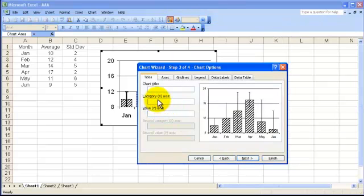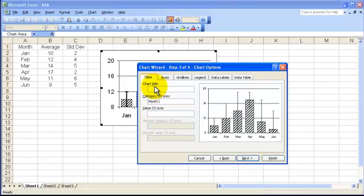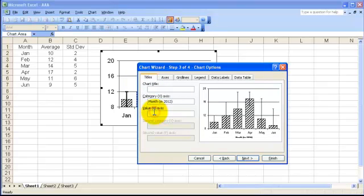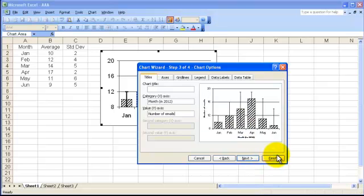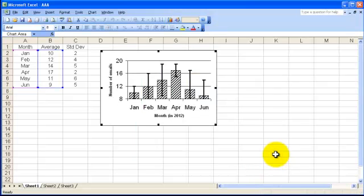So this, for example, the X axis, we can make it Month in 2012 if we wanted to do that. And the Y axis, I've forgotten what we pretended we were doing. Let's say Number of Emails. Just as a random sort of header. Just click Finish. And they will appear on your graph. And there they are there.